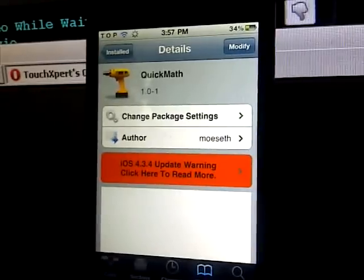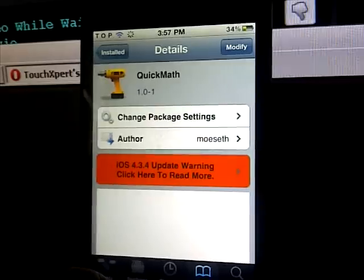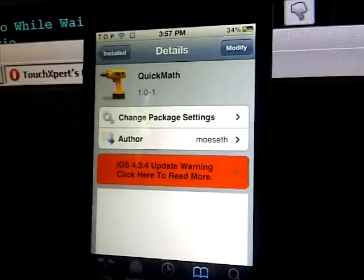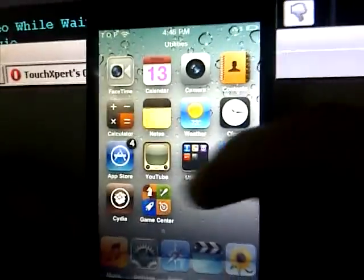Number 6 is Quick Math. What this tweak allows you to do is, once you slide onto your spotlight right here, you can do any kind of multiplication, addition, subtraction, and any kind of easy math. For example, 3 minus 2.